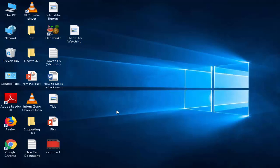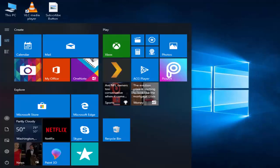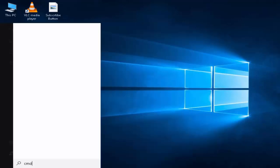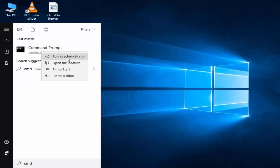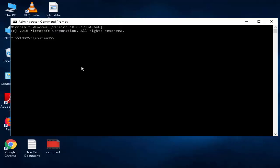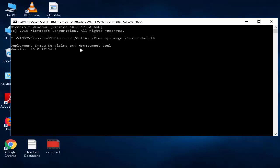And last one, step number three: again go to Start, type 'cmd', right-click and select 'Run as administrator'. Now you type a command that I will give you in the description. Copy and paste it here, then hit enter on your keyboard.